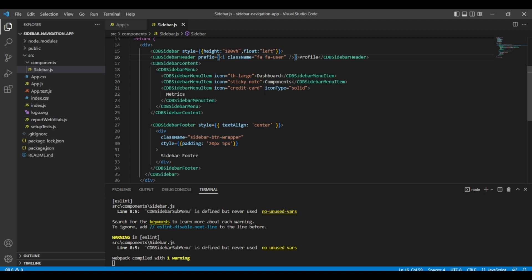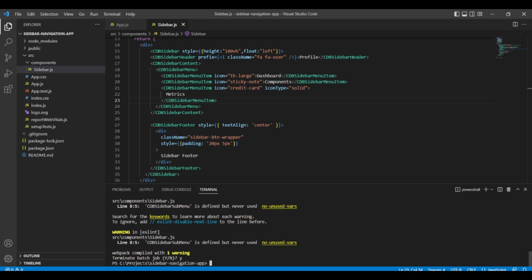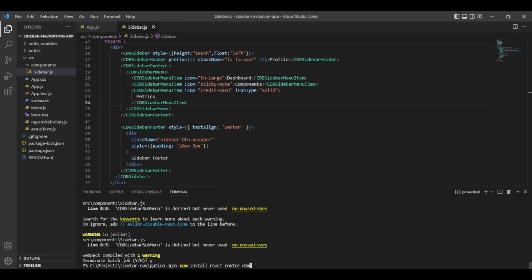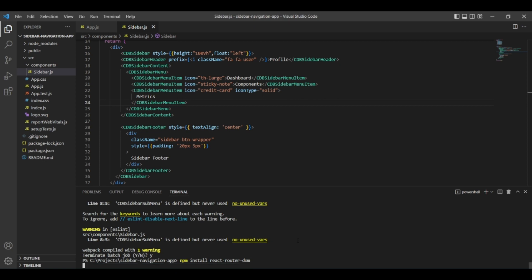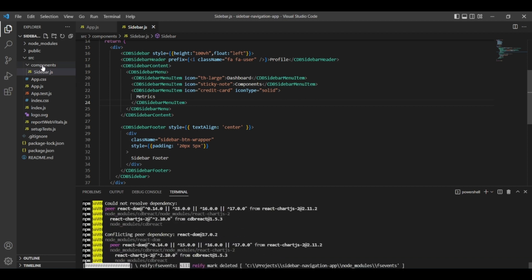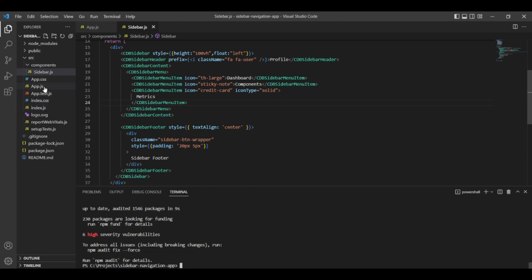Now I'll show you how to do routing for this sidebar. Let's install React Router DOM. I'll do Ctrl+C to stop the current job, then run npm install react-router-dom. While React Router DOM is getting installed, we'll make pages — for example, when clicking these sidebar items, the corresponding pages should load.